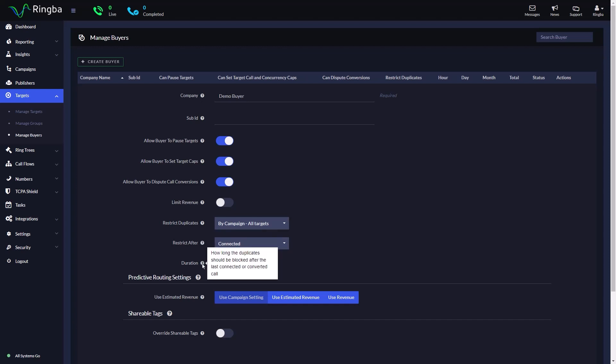You will then choose the duration of time the duplicate call will be blocked after it has been converted or connected. You can set the time to be always, or you can input the number of days you'd like the call to be blocked.